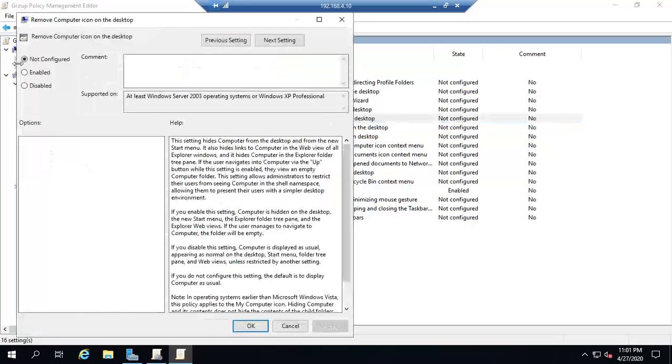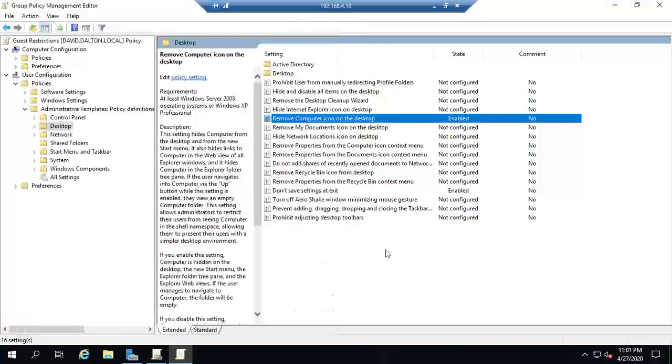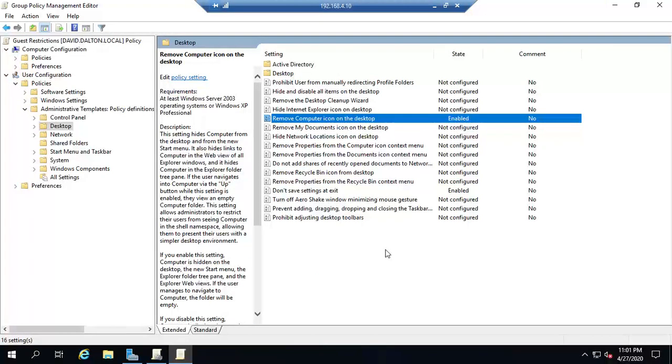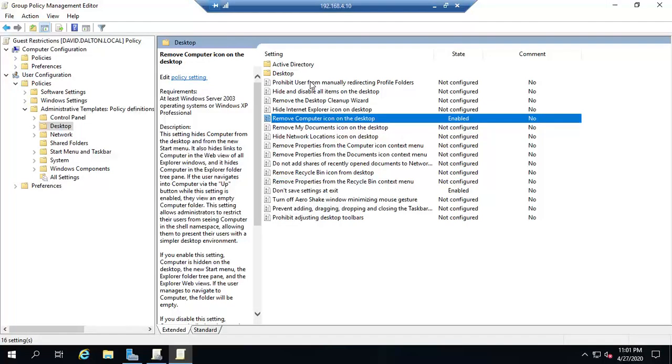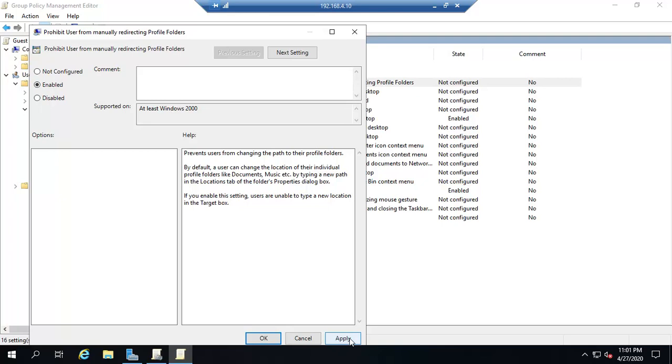Now this doesn't necessarily stop them from doing that. I have to do it somewhere else. But this makes it a little bit harder. It's not sitting right there just asking for them to click on it. Prohibit users from manually redirecting profile folders. Yeah that one sounds interesting. So I'm going to enable that one.